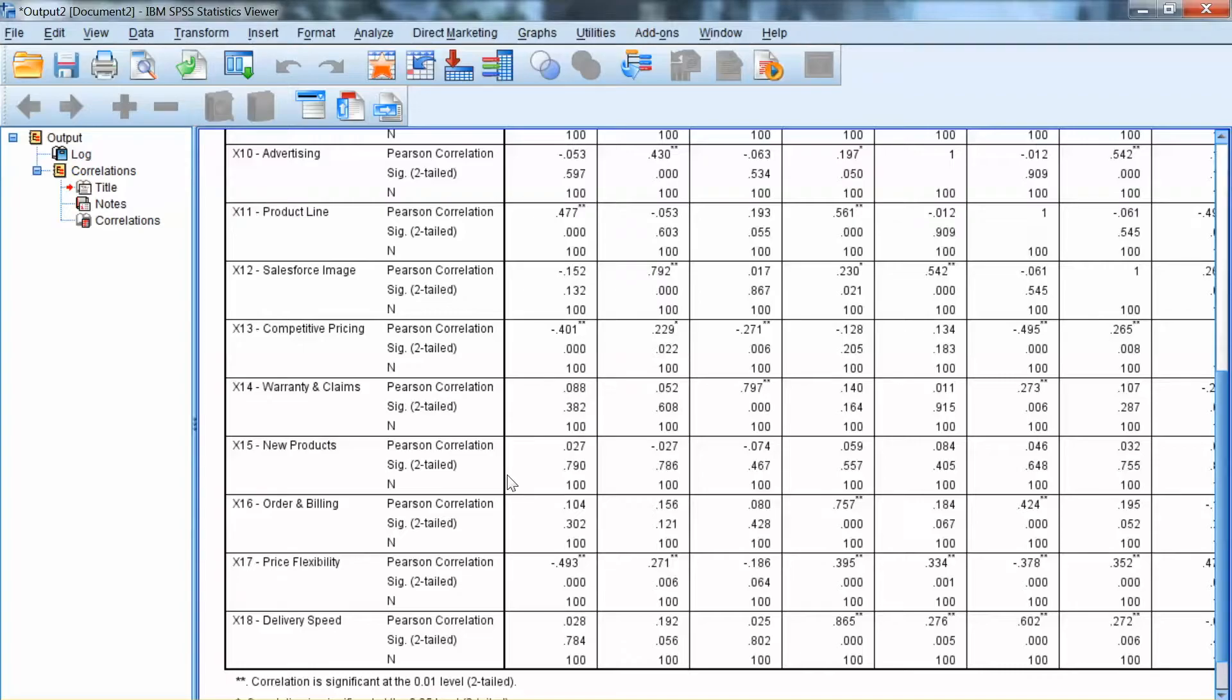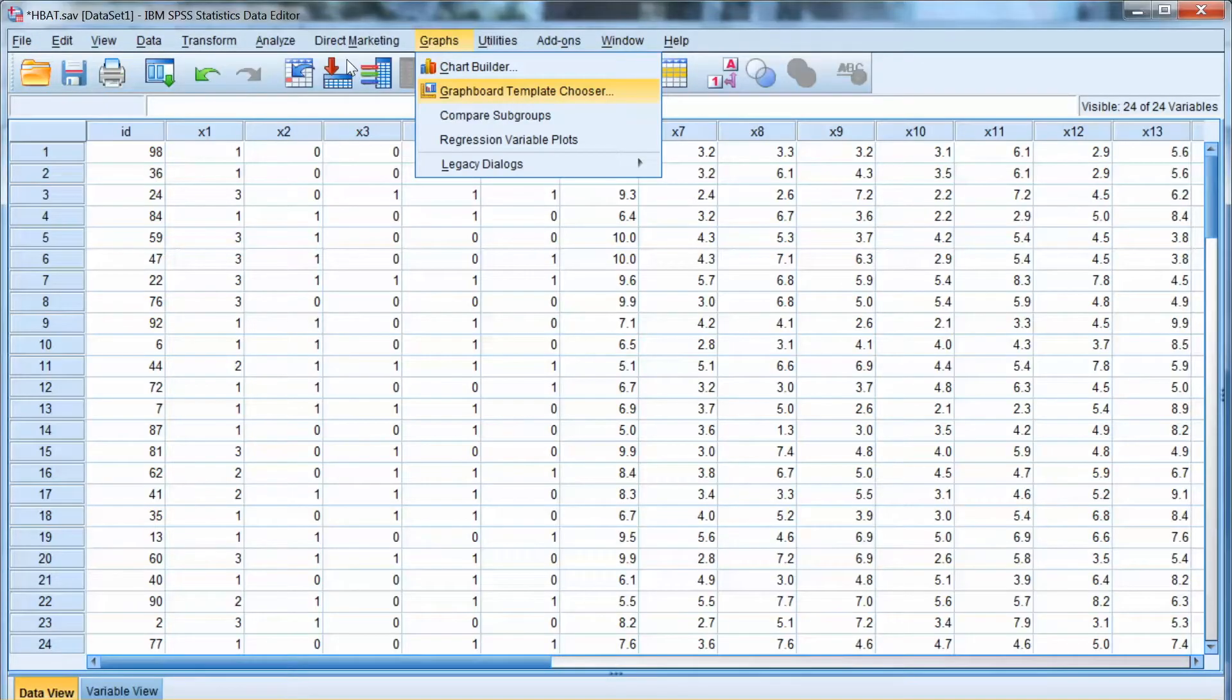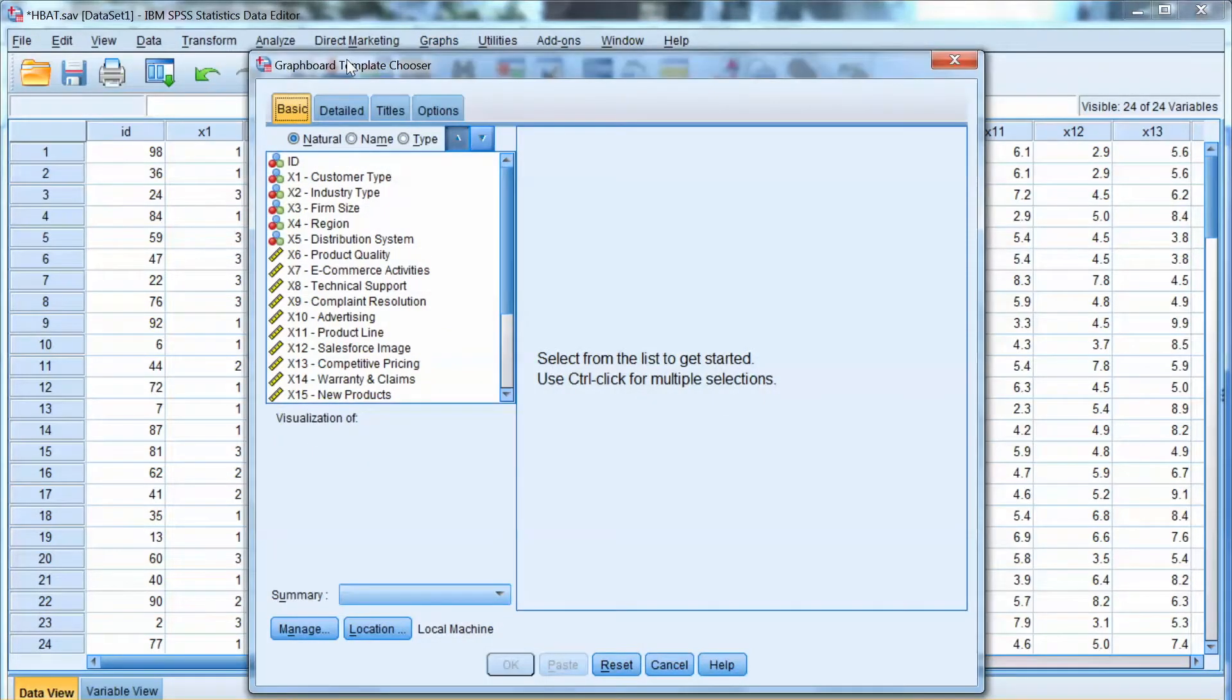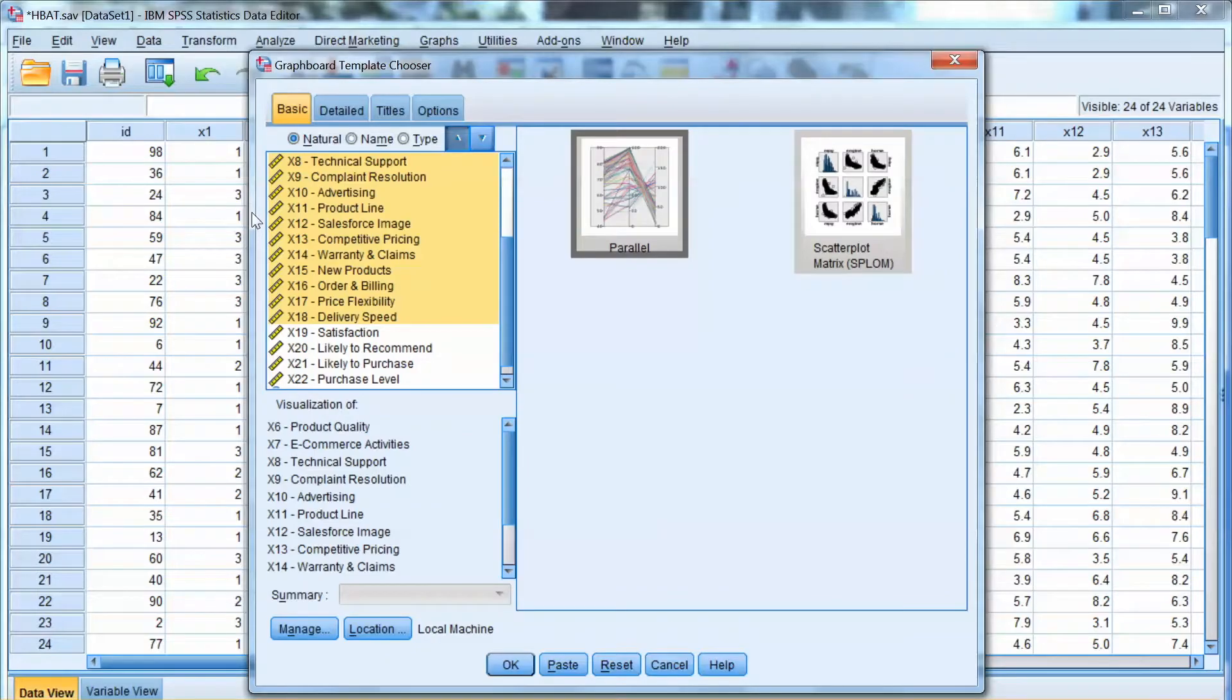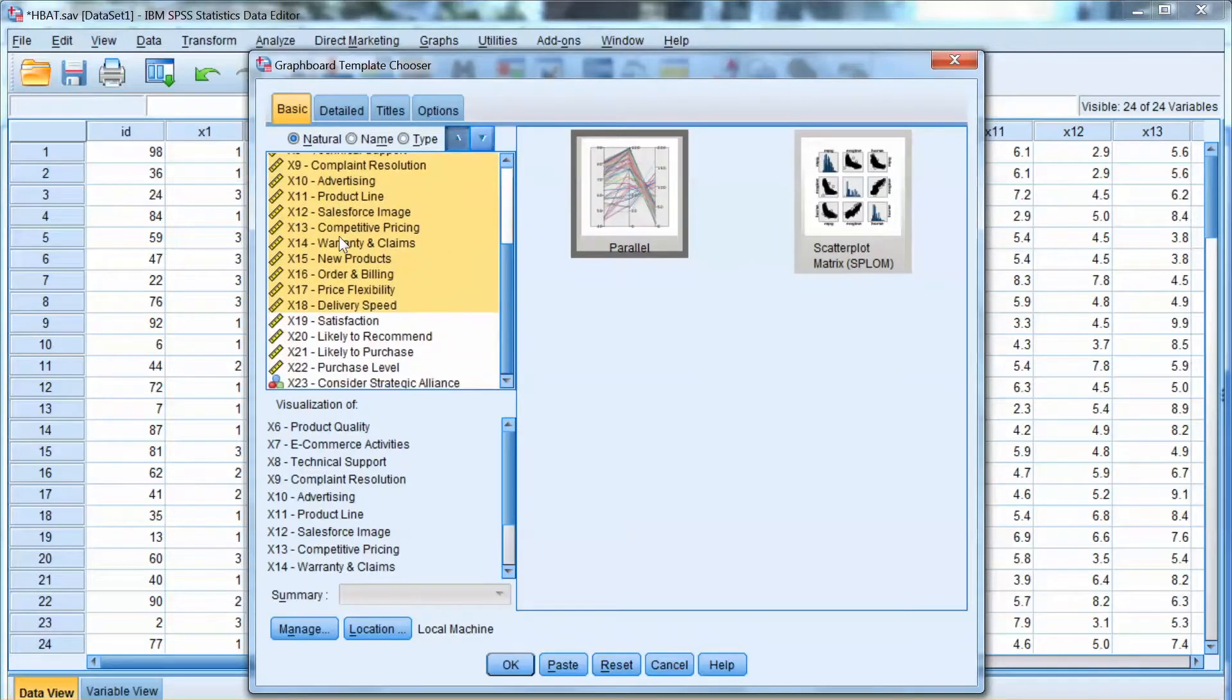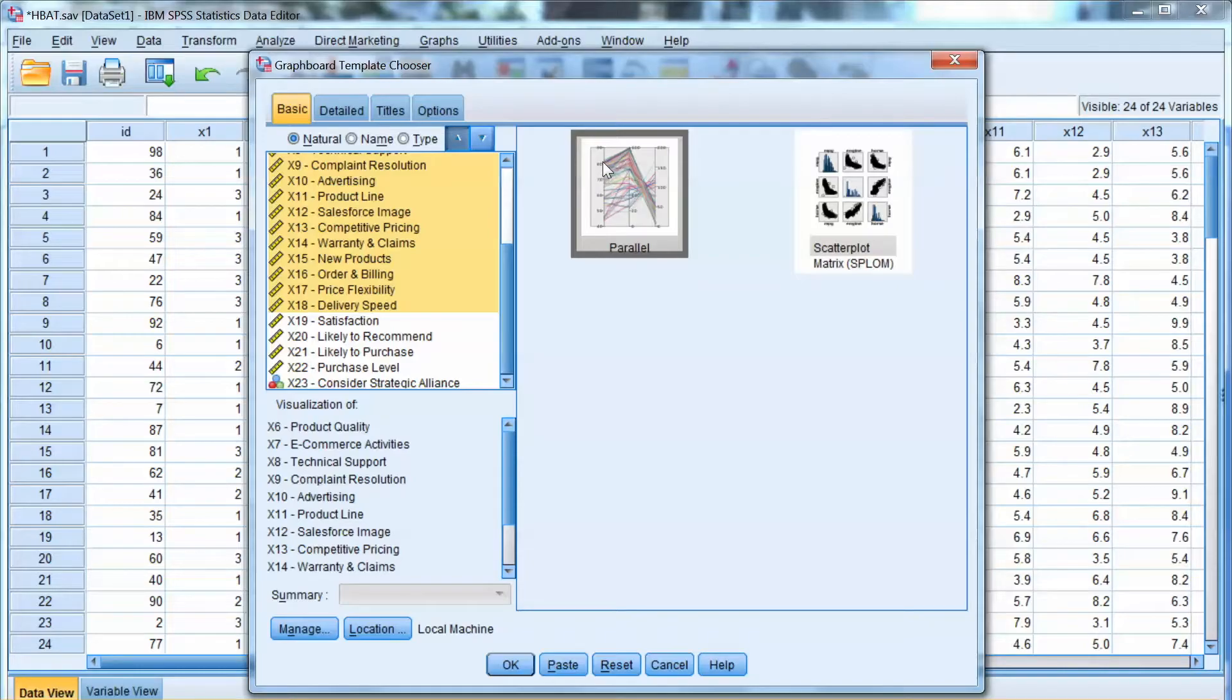We can build one scatter plot at a time, but it will be very time-consuming. There is a better tool to build all plots at once. We go to graphs, and select graph board templates chooser. Then we select x6 to x18 on the right side. We select scatter plot matrix, which will show all scatter plots with all pairs of variables. Click OK.